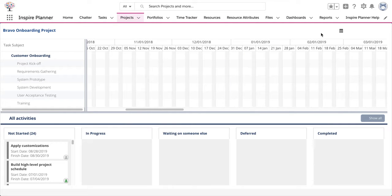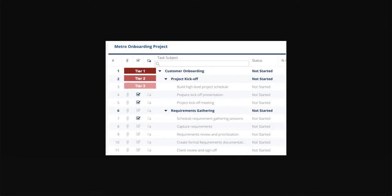The Kanban view only supports up to three tiers of project tasks: the overall project, which is typically your Tier 1; parent tasks, which would be Tier 2; and child tasks, which would be Tier 3. Subtasks beyond the three tiers are not depicted on the Kanban board.